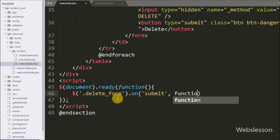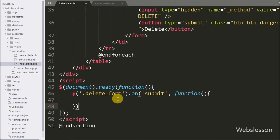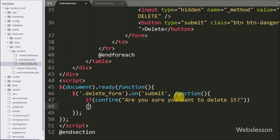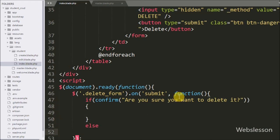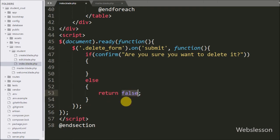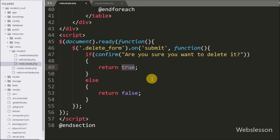When the form is submitted this code will execute. Under this we write an if statement with a confirm() call showing the message 'Are you sure you want to delete it?' This message pops up with OK and Cancel buttons on the web page when we click the delete button. If the user clicks Cancel, the else block executes with a return false statement, meaning no action will be done. If OK is clicked, the form data is submitted to the StudentController destroy method.